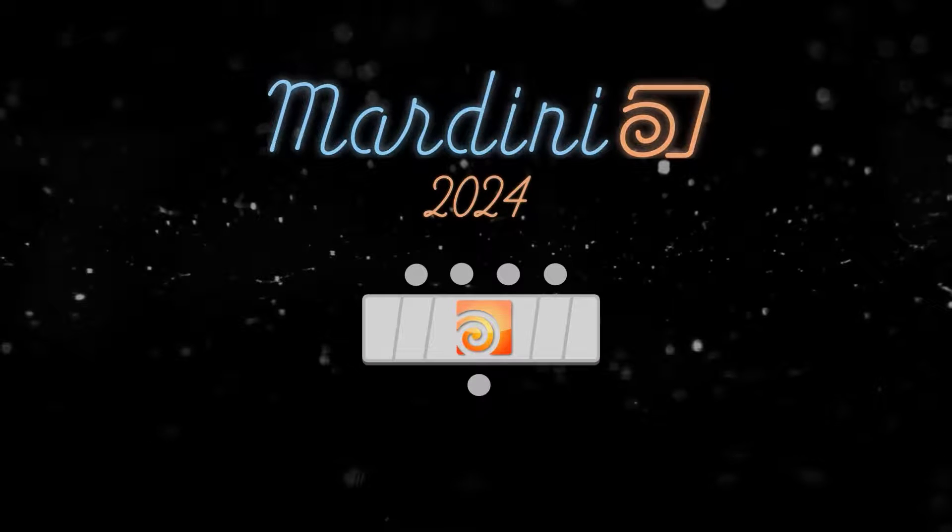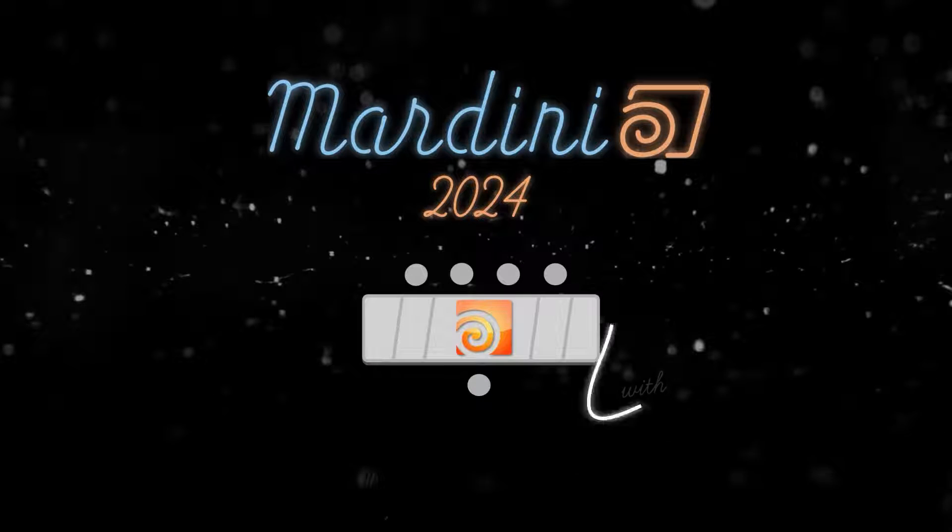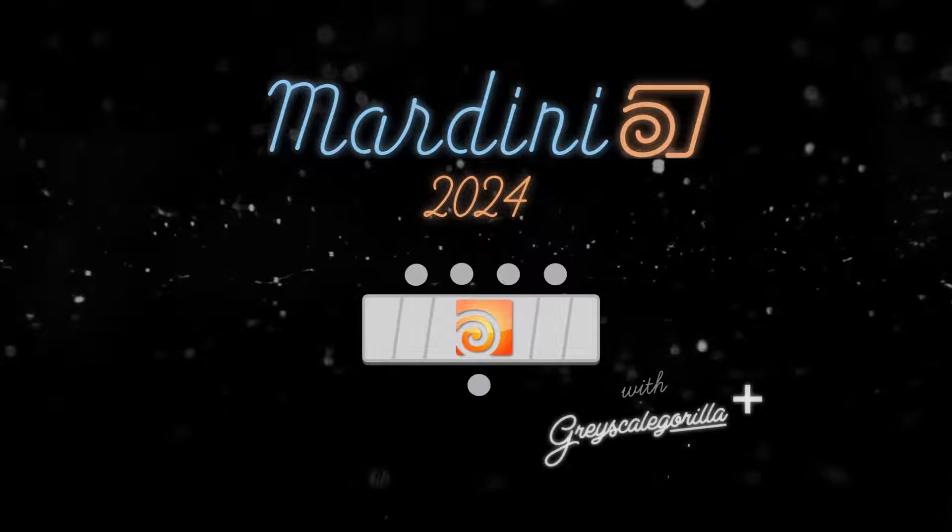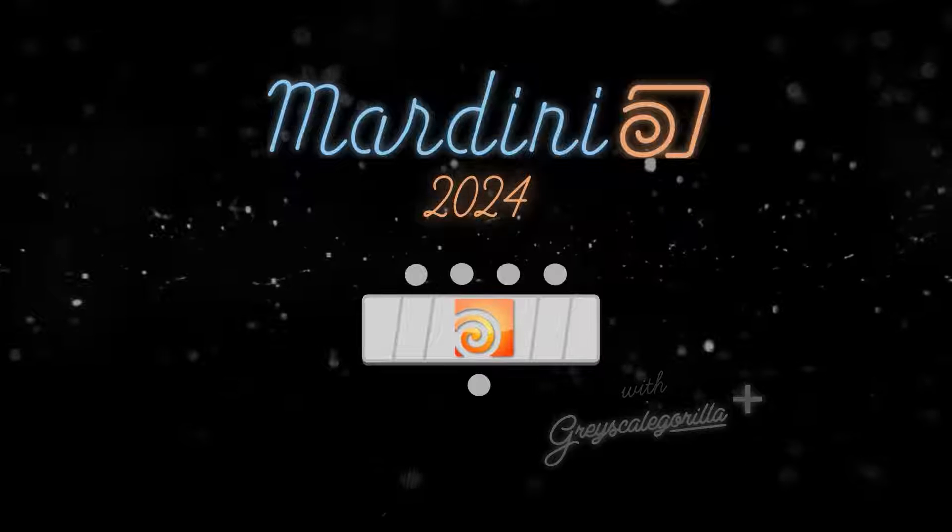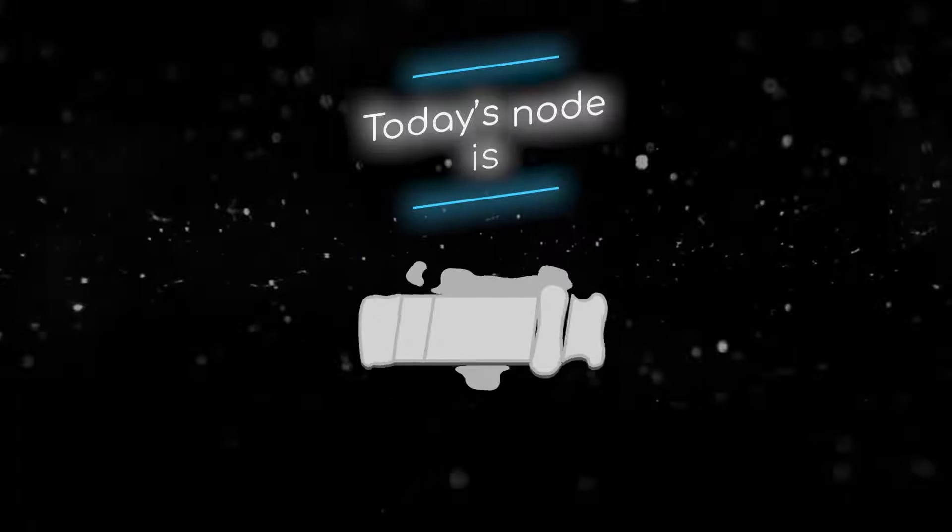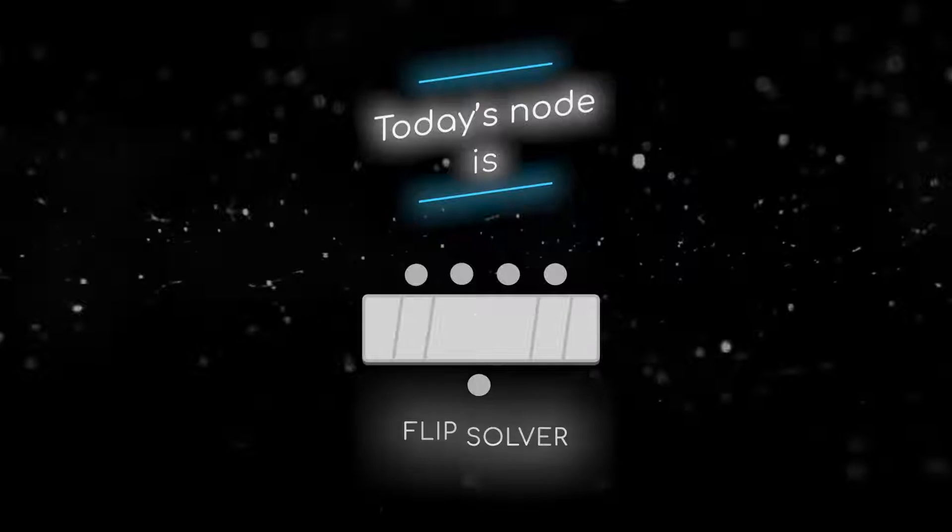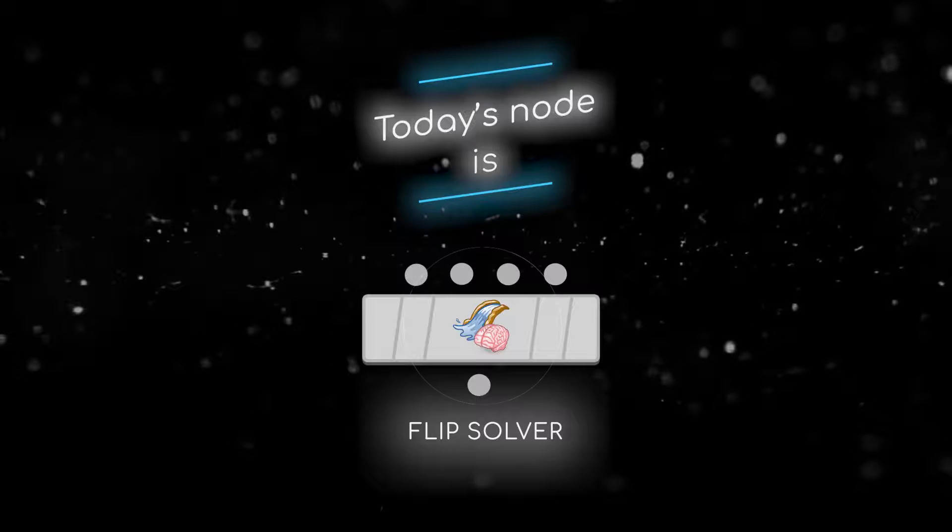Welcome to this node breakdown for Mardini 2024 with Grayscale Gorilla. This is day 17 and today's node is the FlipSolver SOP.